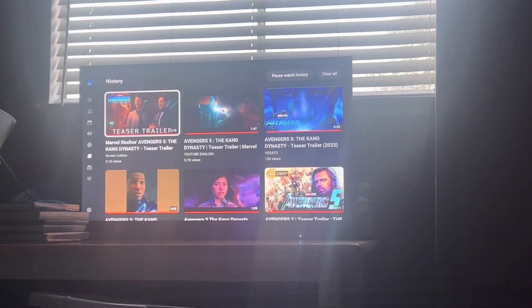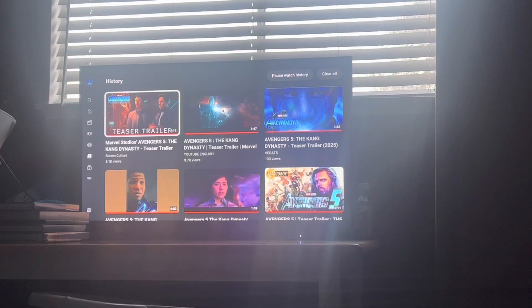The reaction of Marvel Studios' Avengers 5: The Kang Dynasty trailer. Let's see if this is all about. Check this out.